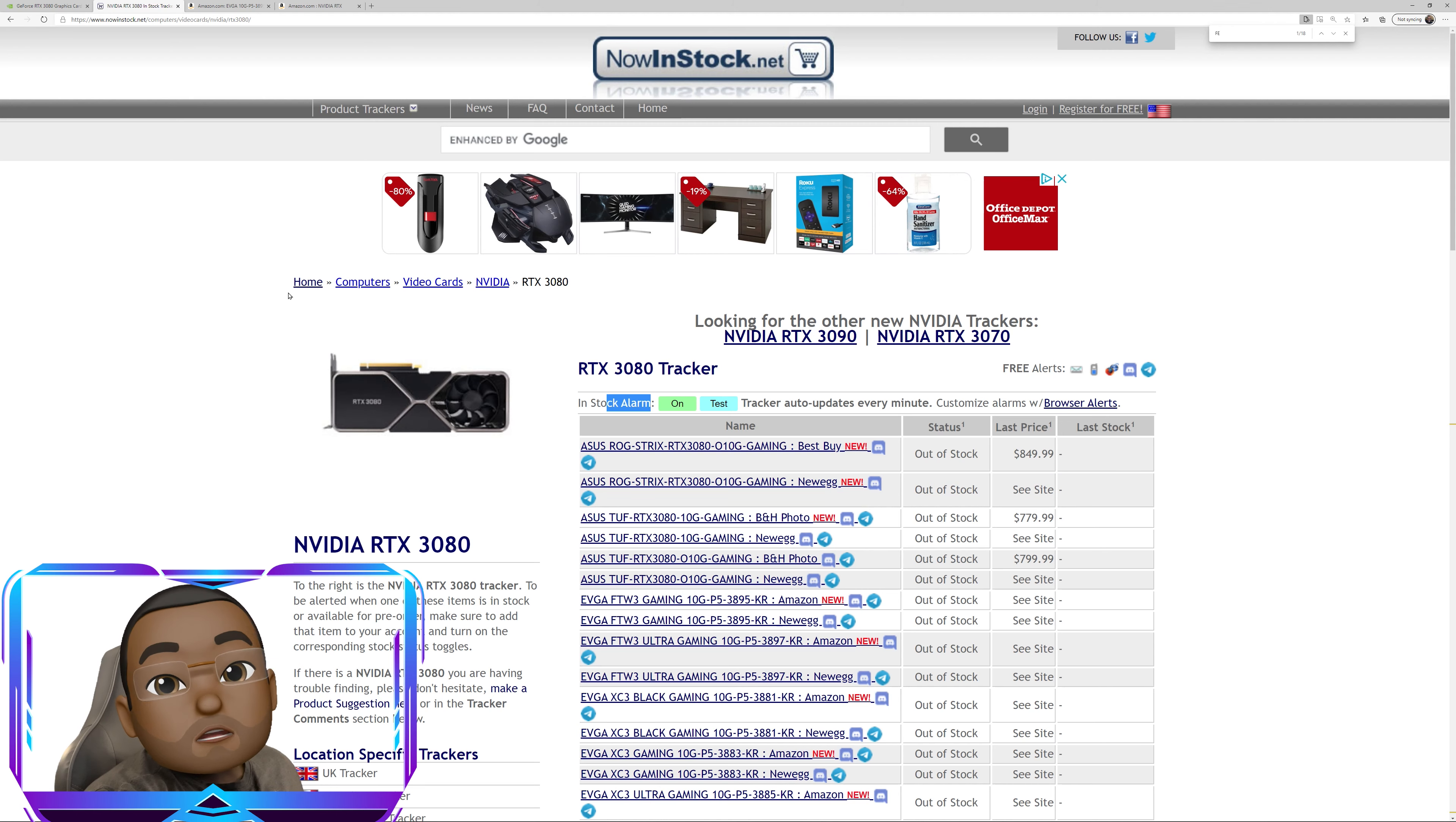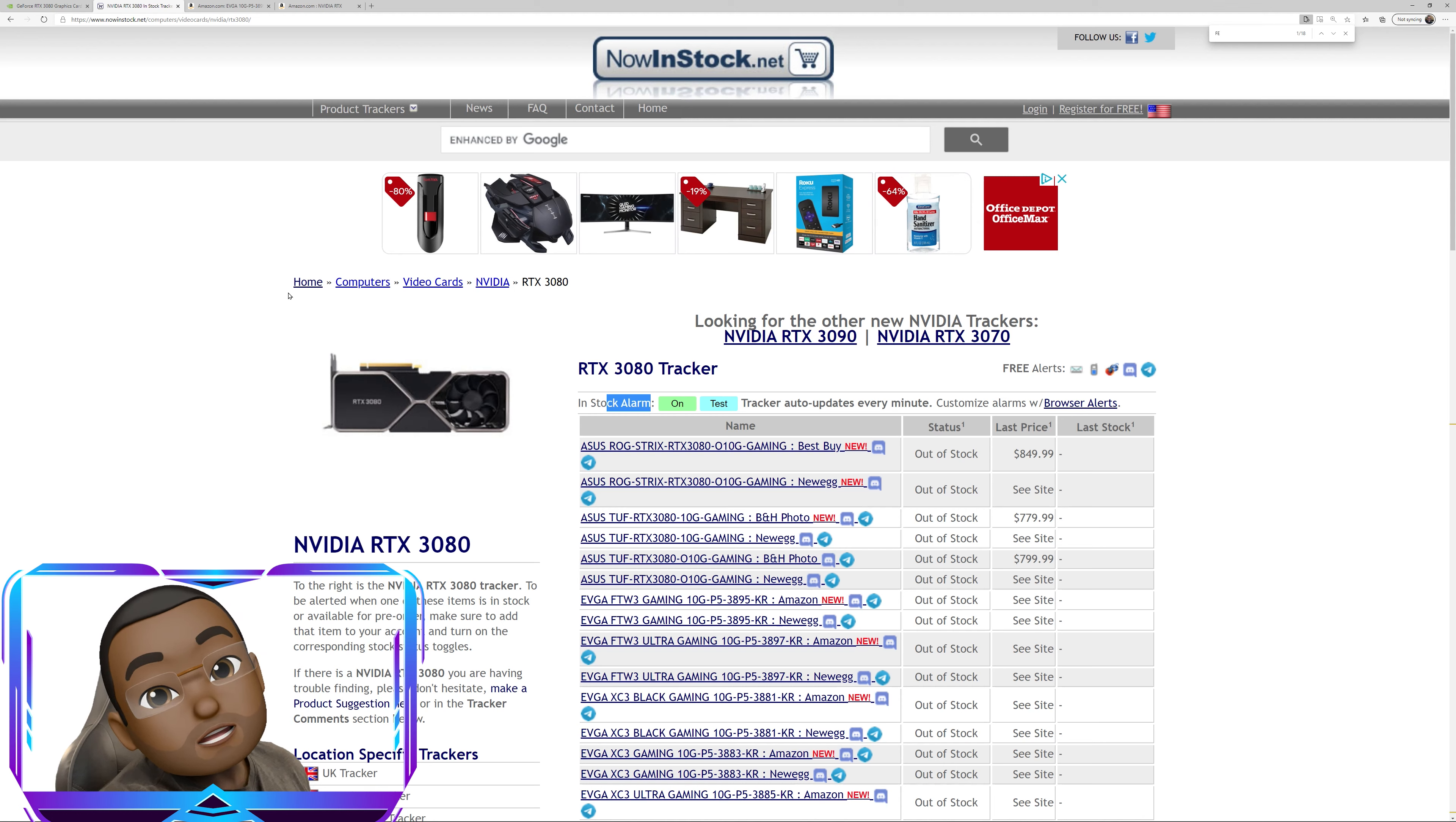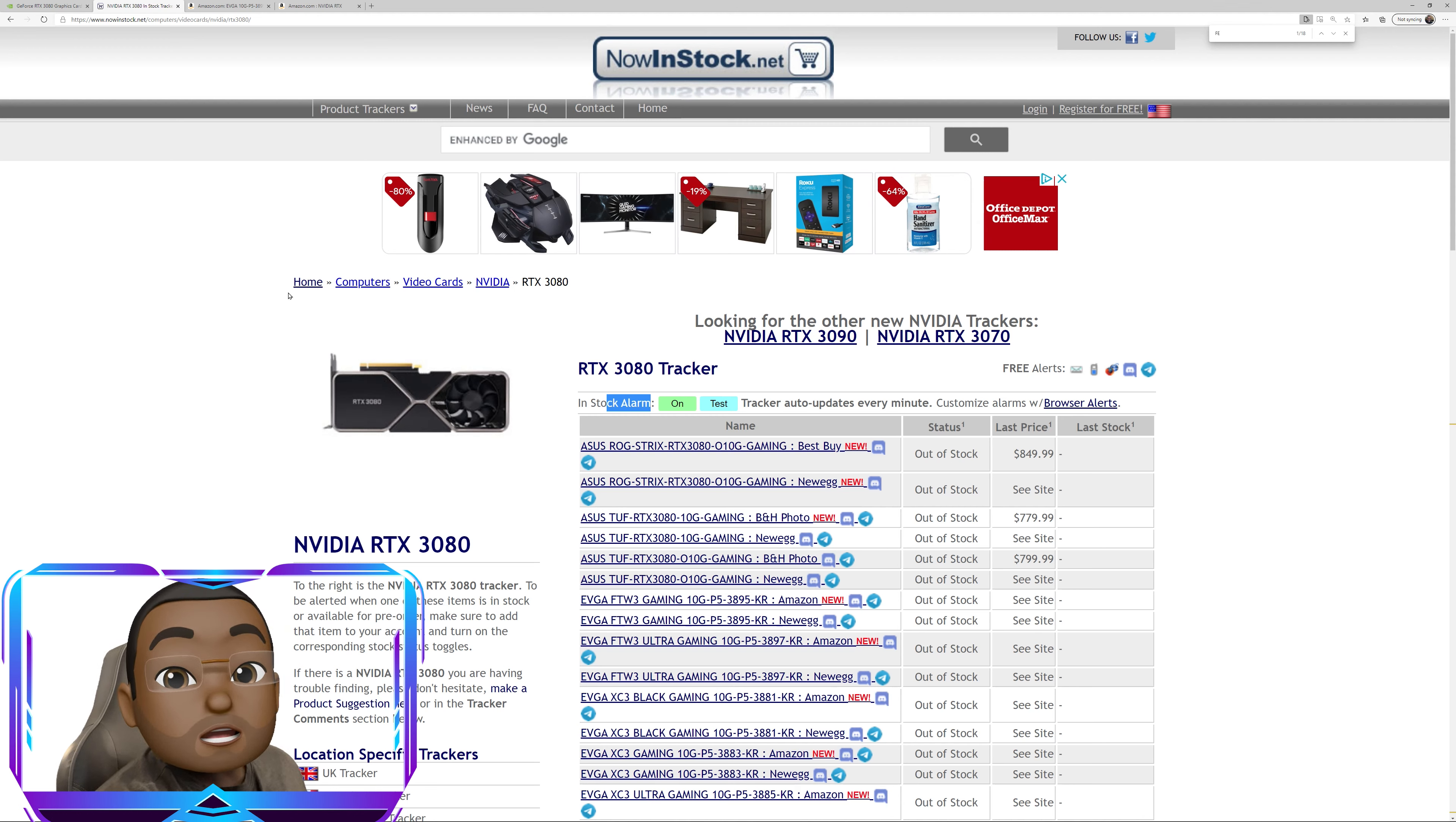So yeah, hope this helps anybody that's currently trying to figure out how to find an NVIDIA 3080, even though it's currently not out yet, but soon will be probably by the time this video becomes online, it'll be really close to being available. So hope that helps. Good luck.